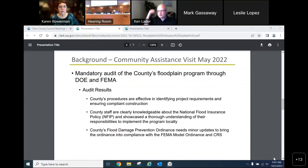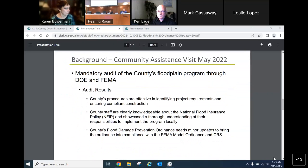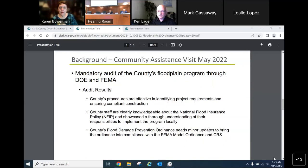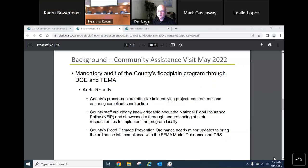The nexus of this update was a community assistance visit conducted by the Department of Ecology last May — essentially a friendly but mandatory audit of the county's floodplain program. We got the results back and overall the county did very well. Our procedures are effective, our staff are knowledgeable, and the one deficit area was that our ordinance needed some minor updates to comply with the new CRS prerequisite as well as FEMA's model ordinance, which identifies the minimum necessary requirements to be part of the NFIP.